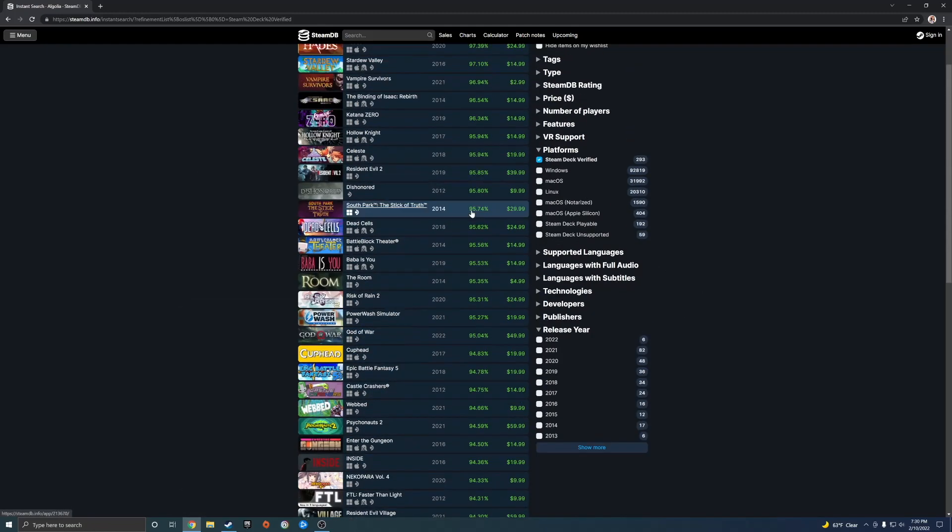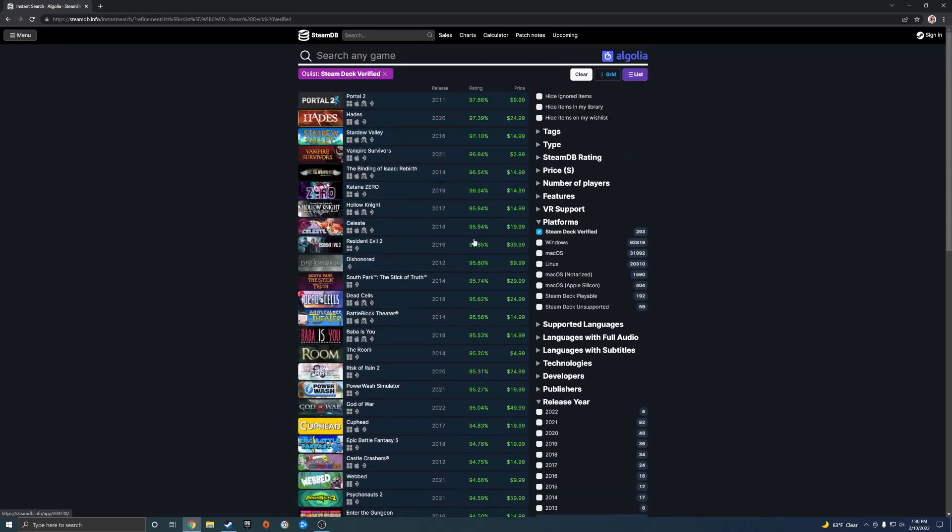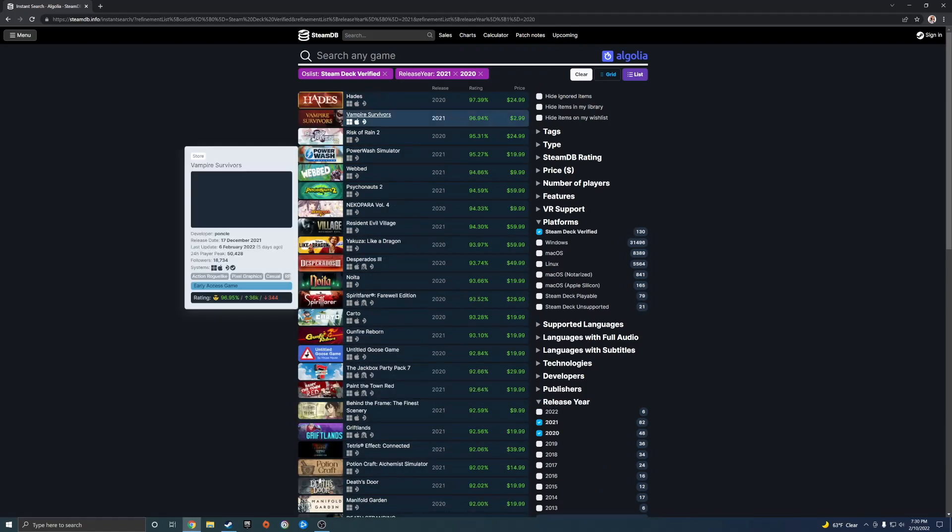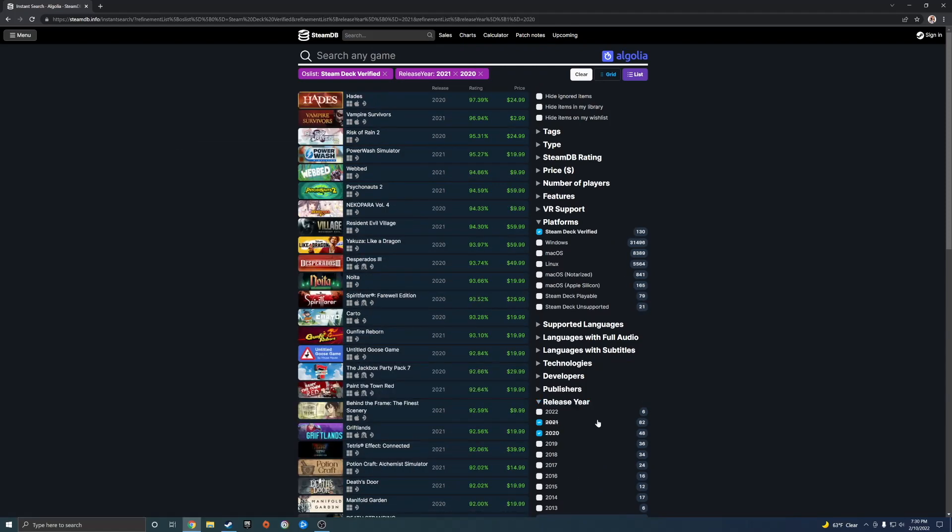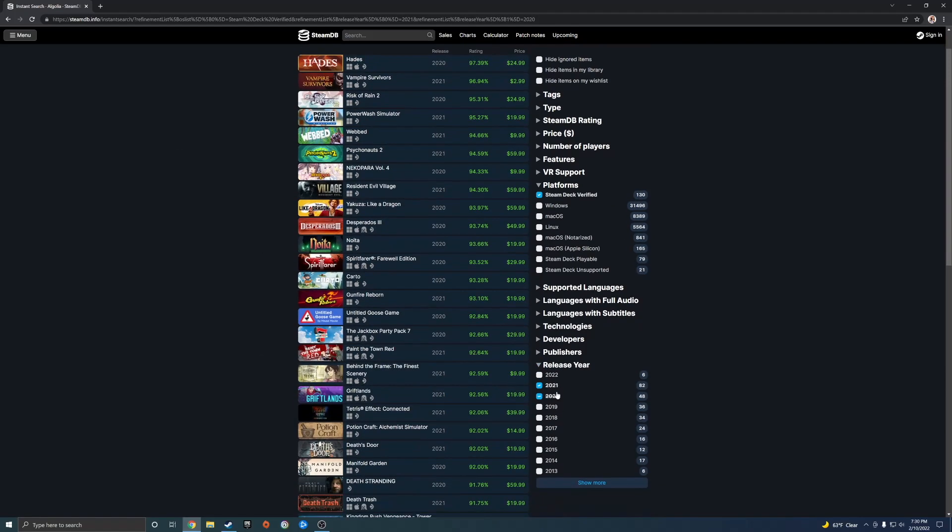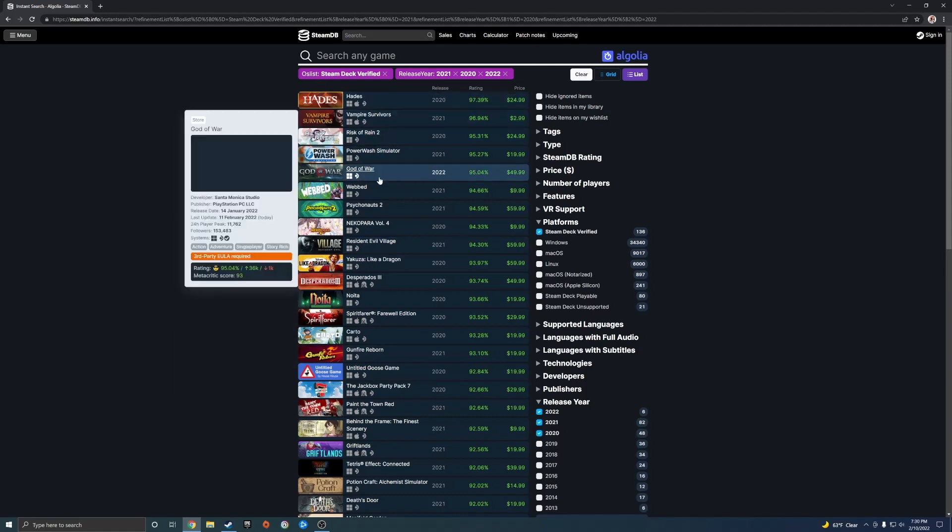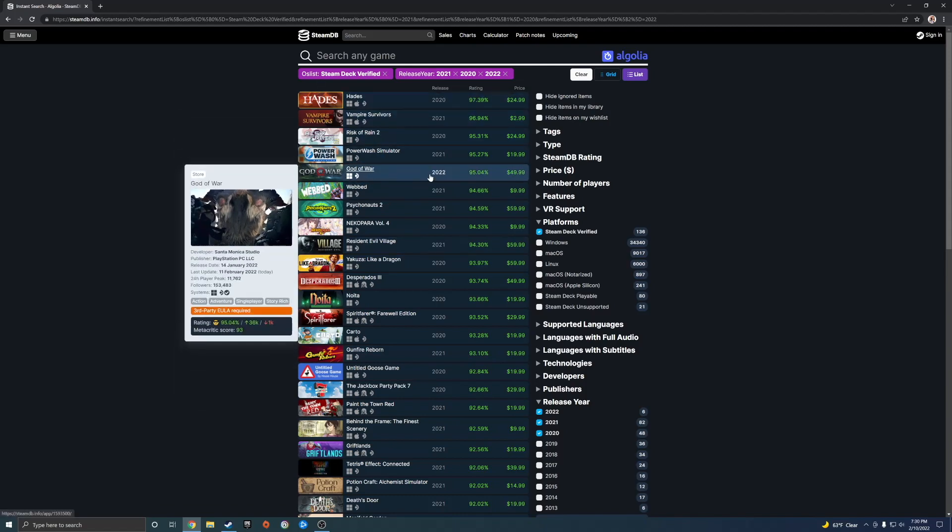You got God of War, you got Resident Evil 2, and those are some of the newer games. So if we filter this out to 2021, 2020, and even 2022, Resident Evil Village is in there.